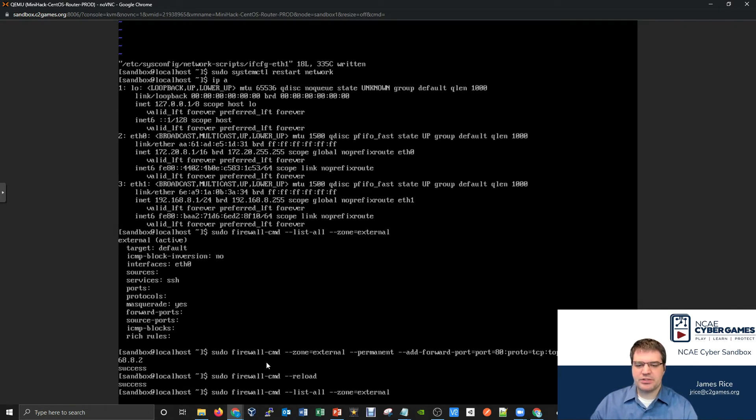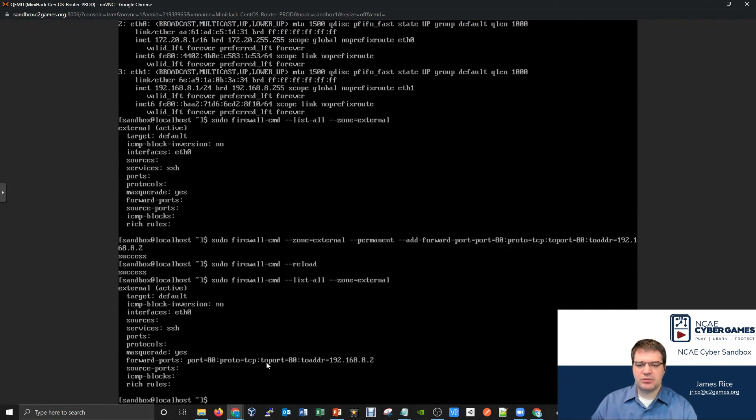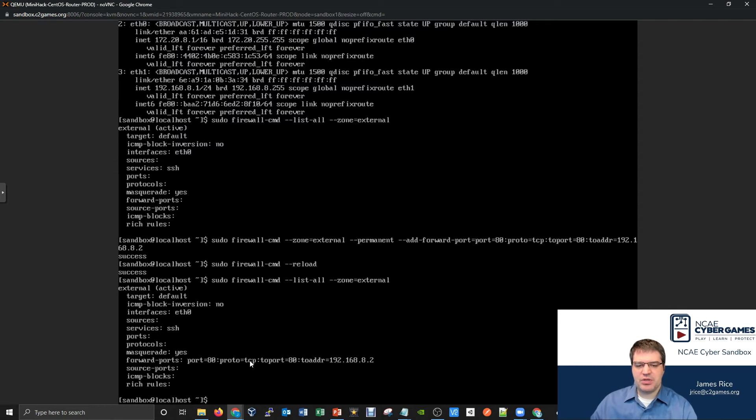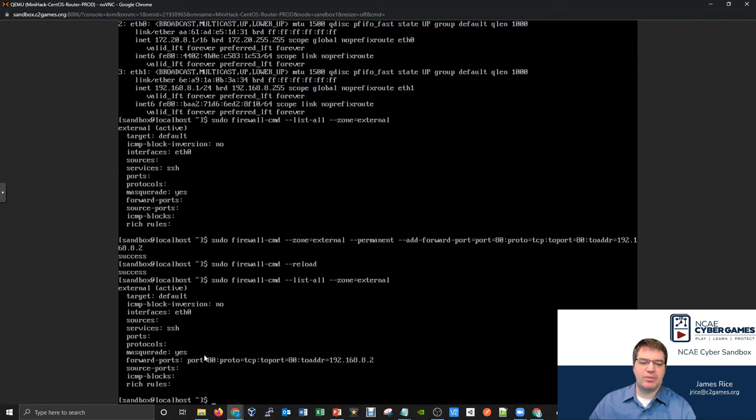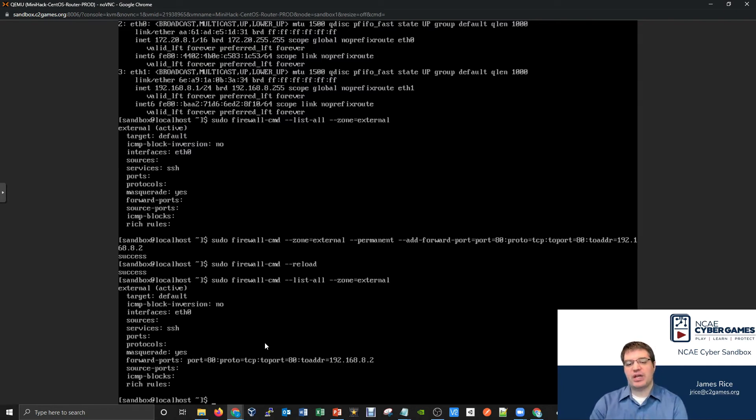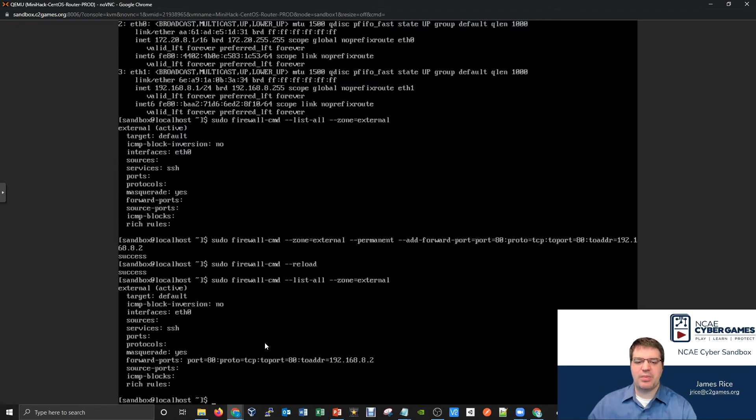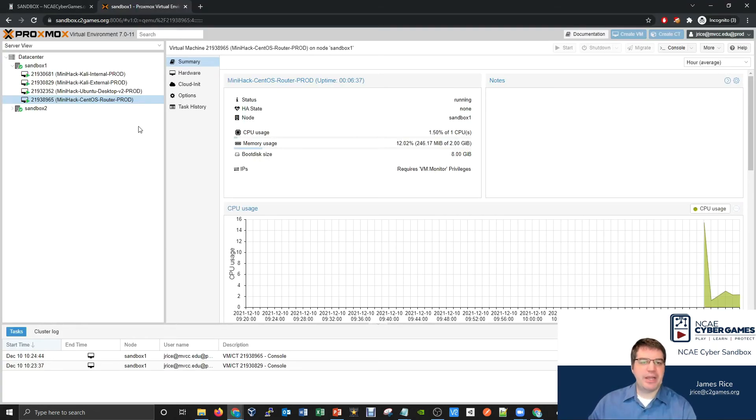And I could check my external zone again. I can go back here and say what's on my external zone. And I should now be able to see now I've got a forward port. Any traffic that hits port 80 on the router, if it's using TCP, we're going to forward it to port 80 on the internal side 192.168.8.2. And part of what makes this happen, of course, is we have masquerading is currently enabled. Masquerading is set to yes. That's going to be useful for our traffic finding its way in as well as finding its way back out.